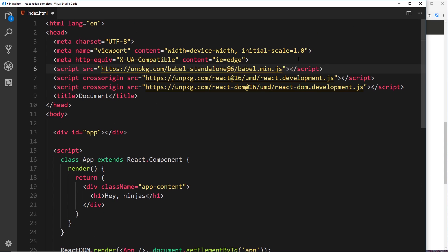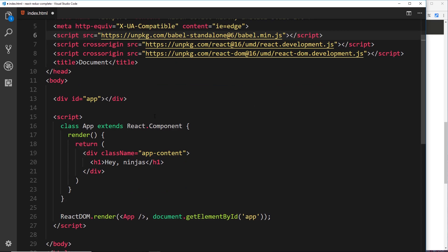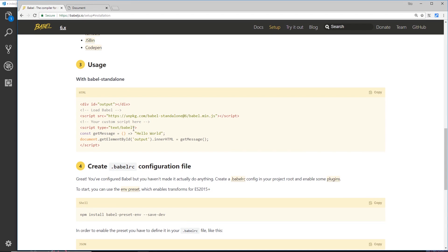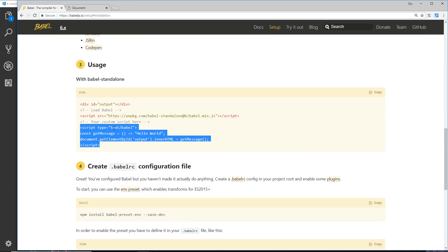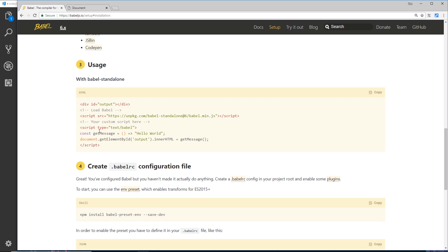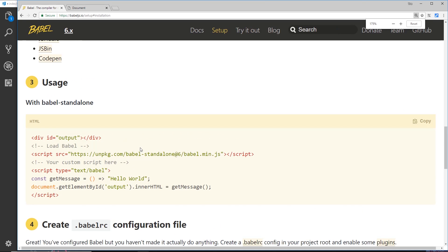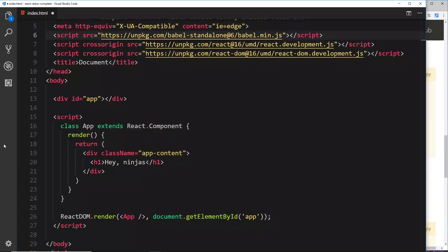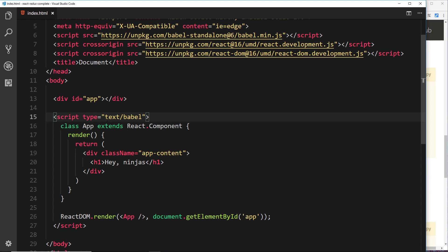So Babel is going to transpile our code right here into something that a browser does understand. And we need to do one more thing. We need to grab this stuff. You see where we have a script tag, we have to say type="text/babel." I'm just going to zoom in so you can see that, and I'm going to grab that stuff and paste it over here.